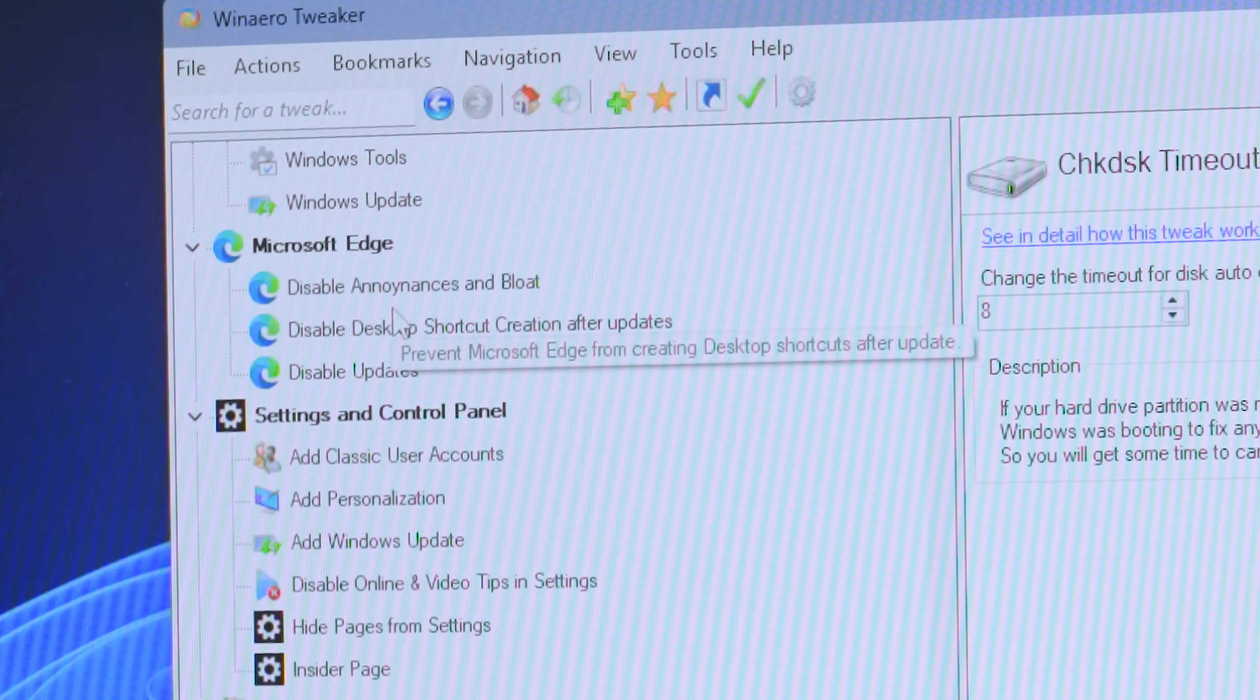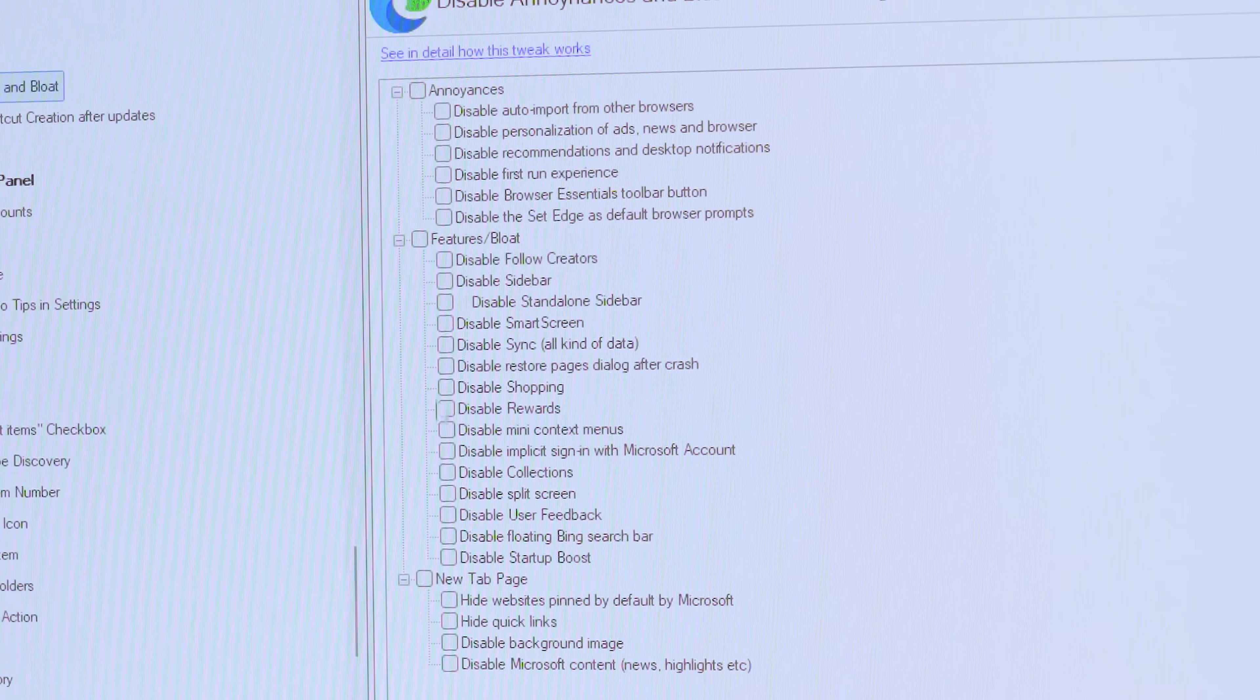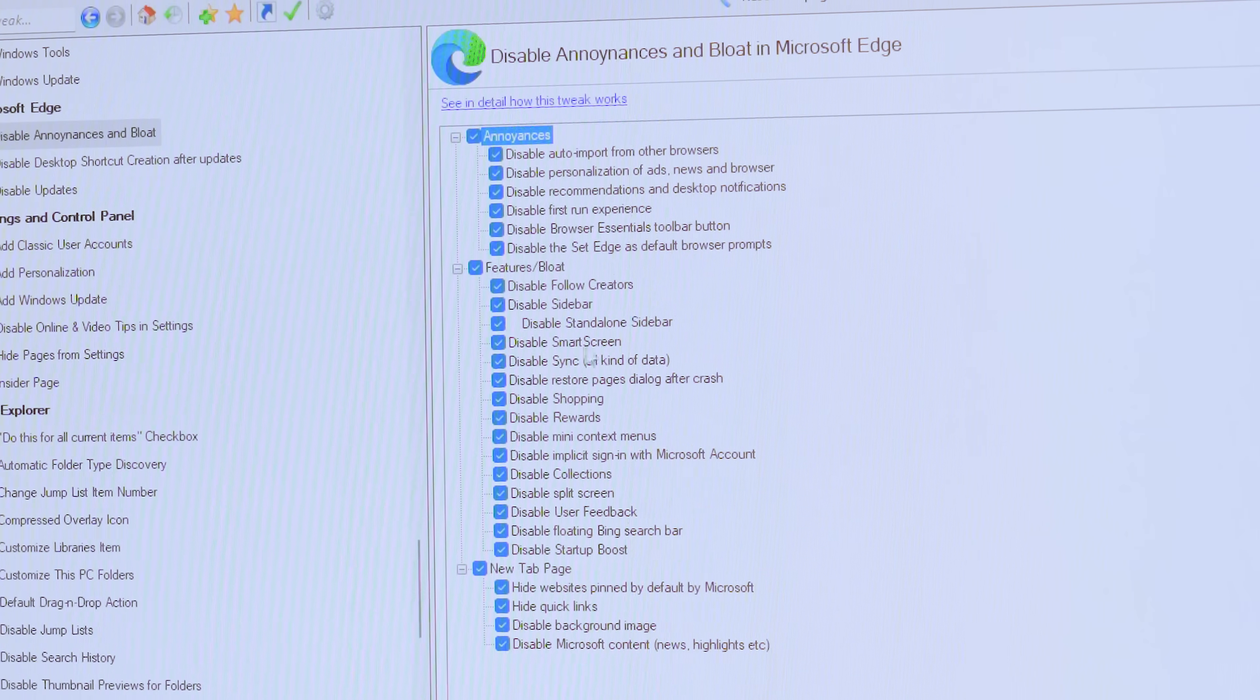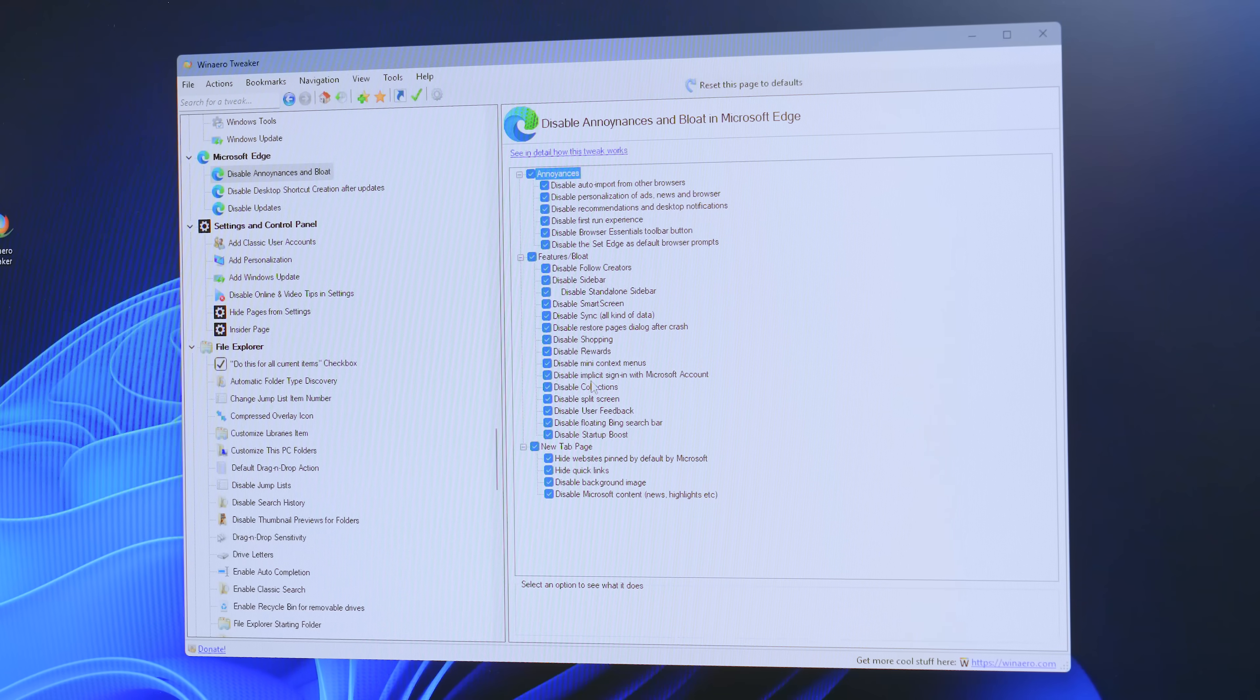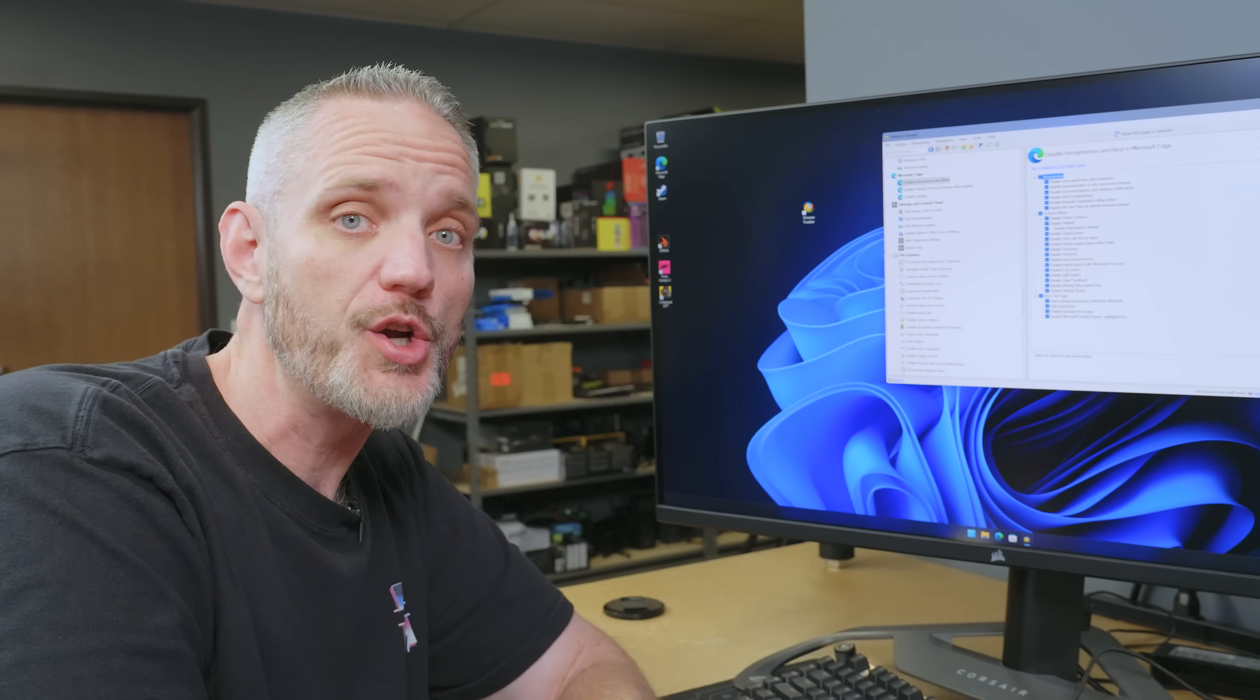Okay, so the Microsoft Edge tab, you can tell that this one really annoyed the developer because it's called disable annoyances and bloat. So, if you click that, this is all the stuff that's bloated into Edge. Disable all that stuff. So, like disable follow creators, disable sidebar, disable smart screen, disable sync, disable restore pages, disable shopping, disable rewards, disable mini context menus, disable implicit sign in with Microsoft account. That was super annoying. Have you ever had Microsoft Edge tell you, hey, do you want to make Edge your default browser and sign in and we can link all your stuff together? No.